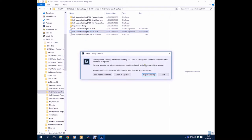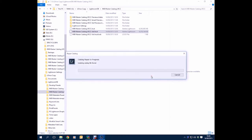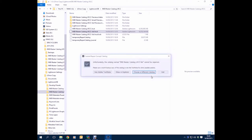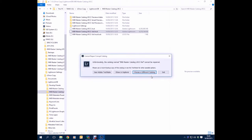It says it's detected an error with it. It cannot be used or backed up until it's repaired. So the obvious thing to try is to repair the catalogue. And away the repair goes. It gets to about this point and then we have a failure and it says it can't be repaired.